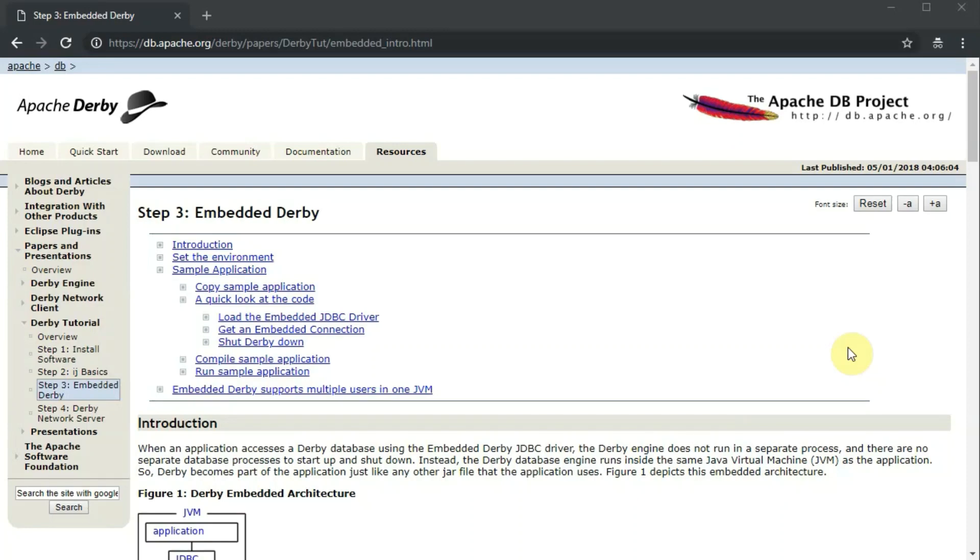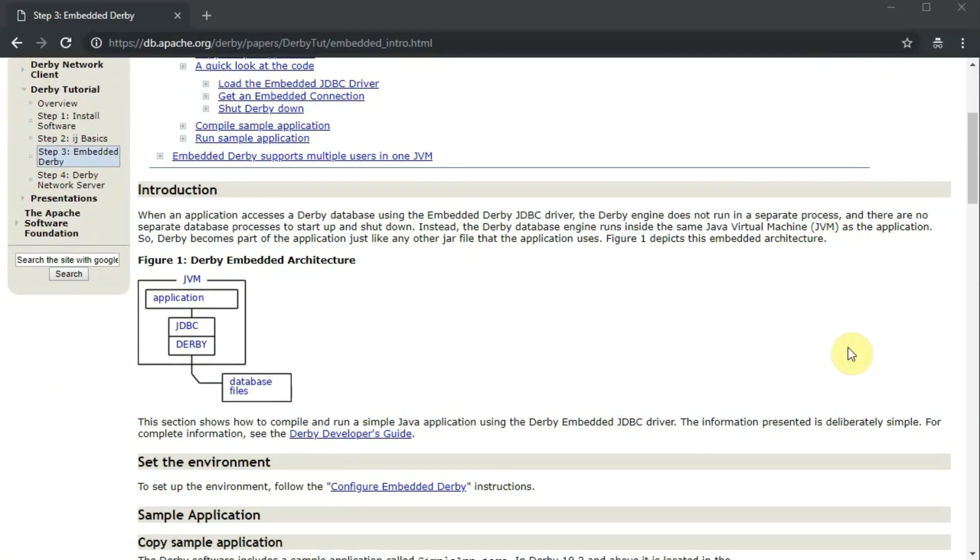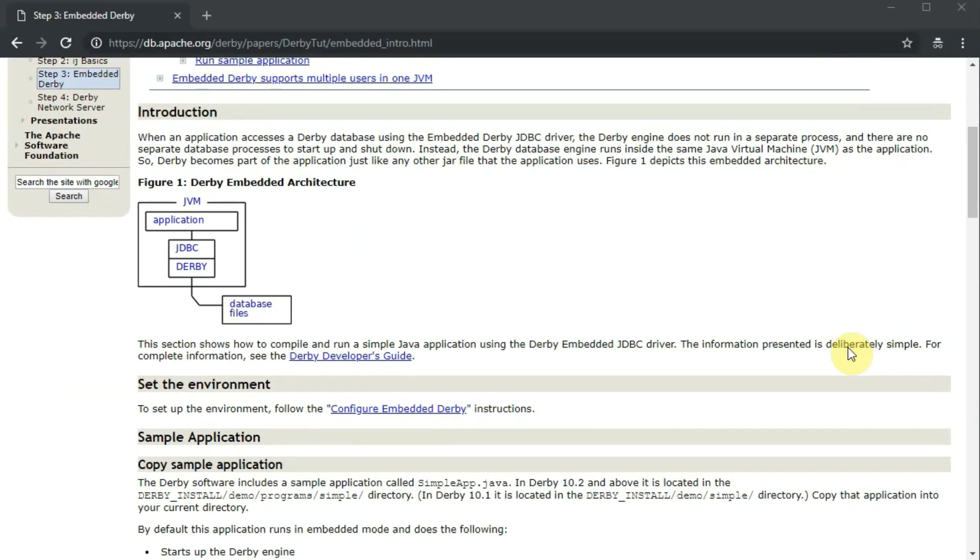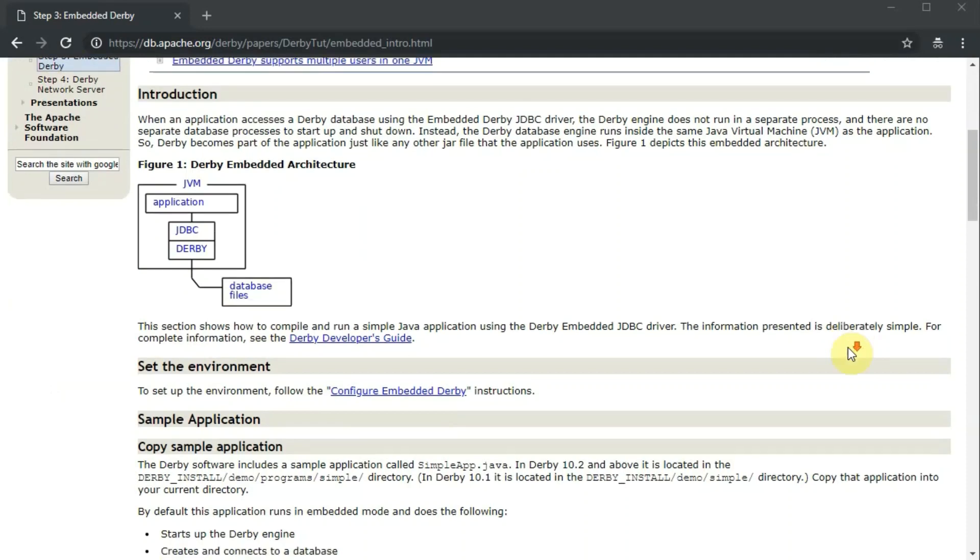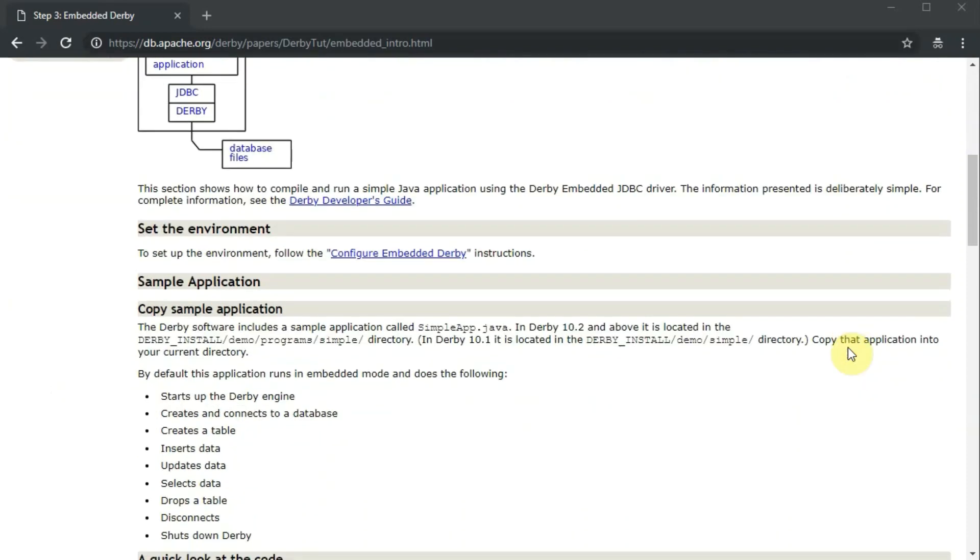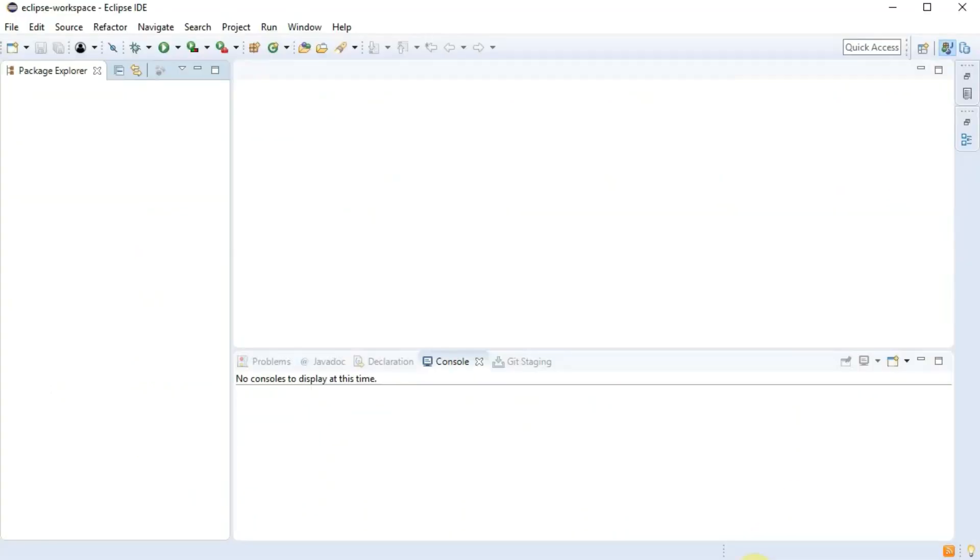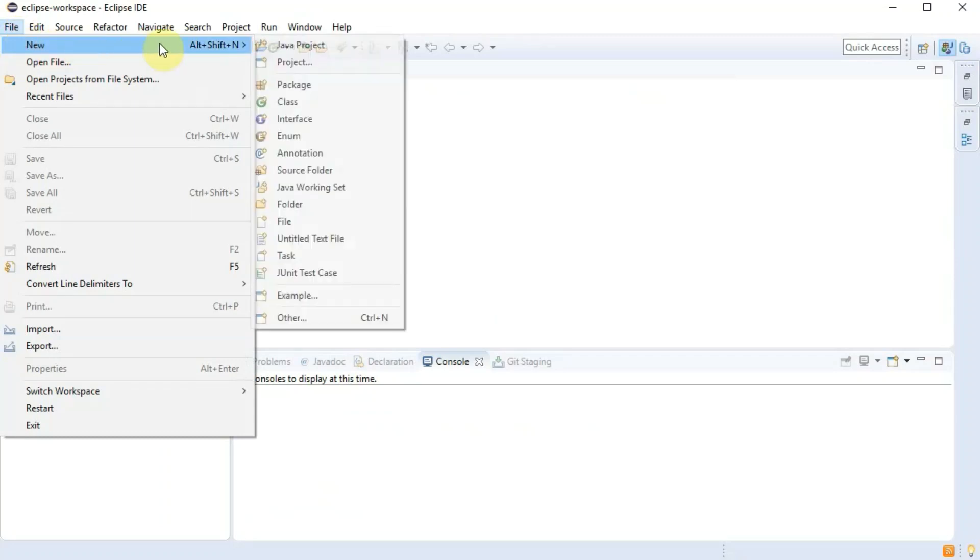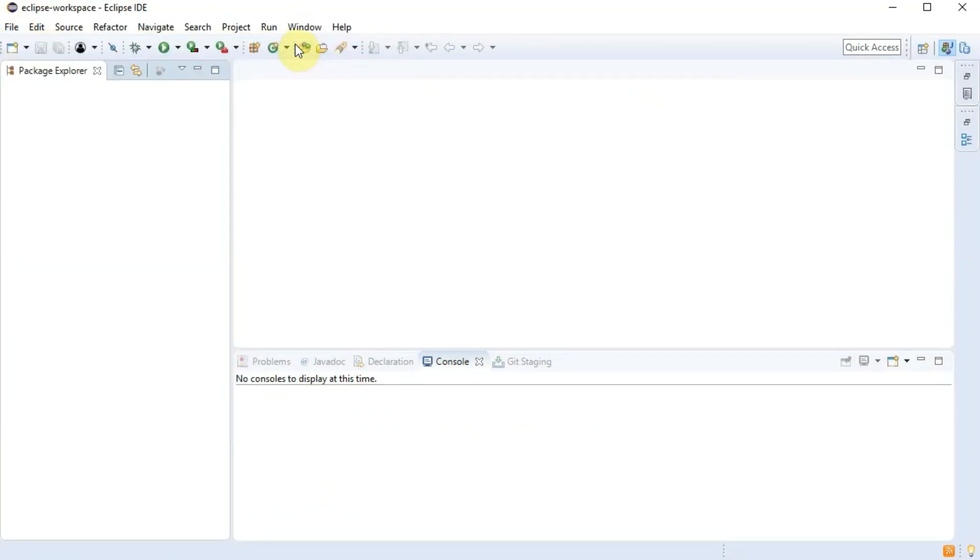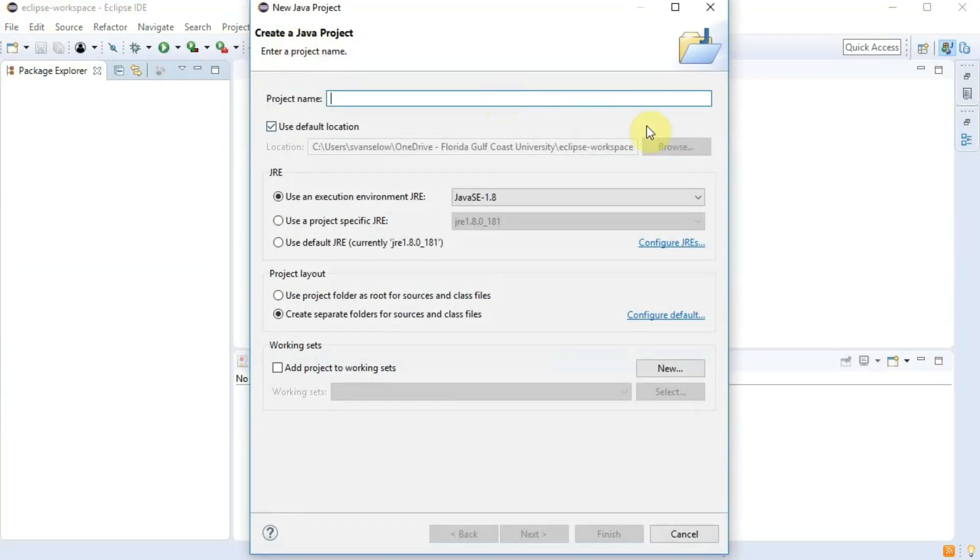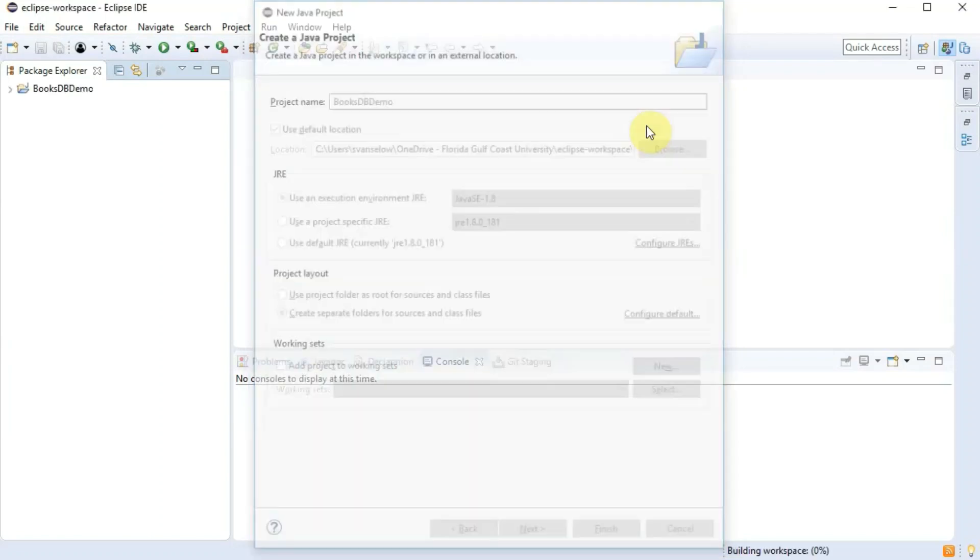This is the third video in the series where we've got a Derby database created and now we want to run a program that uses the database. I'm going to deviate from the tutorial a little bit here and use the books database that we created in the previous step.